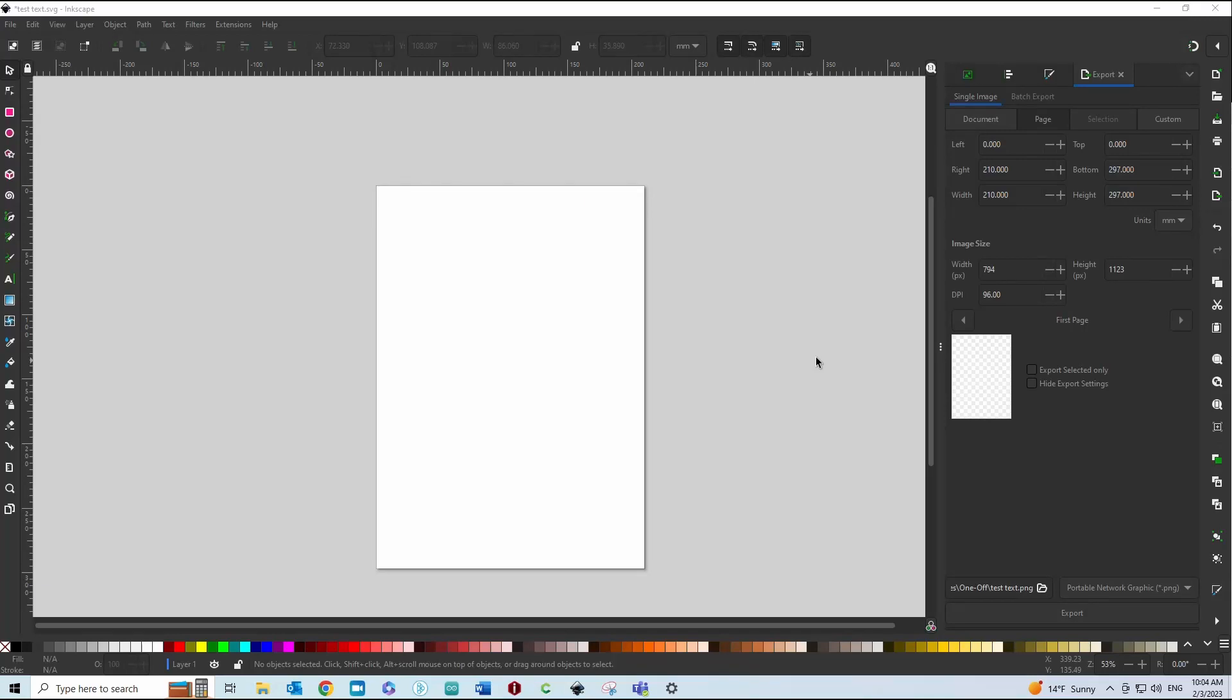Hi everyone. Today I'm going to do a really quick video on how to create a single line text in Inkscape and then import that into Carbide Create and use a V-bit to make it look like a V-carve.